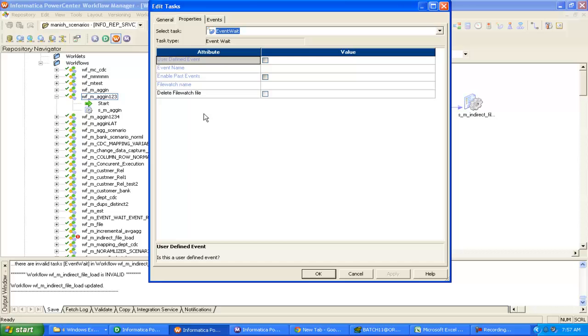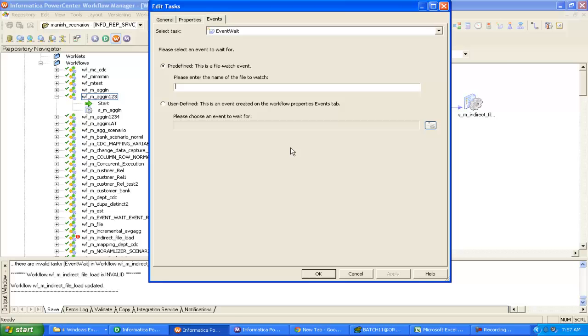In the Properties tab you can see the Delete File option. This means: whatever file you specify in the event, you can choose to delete it after it's detected. Generally, when the workflow finds the touch file, it starts executing the session and simultaneously deletes the touch file. So the next time the scheduling tool generates a new touch file, the workflow will start again — this is how the dependency is created.